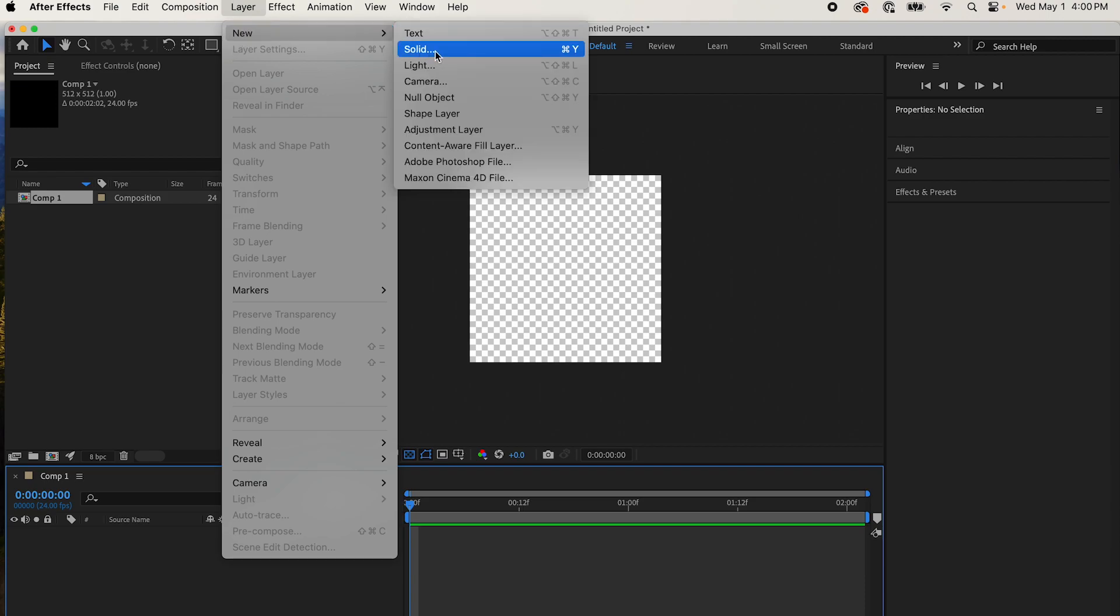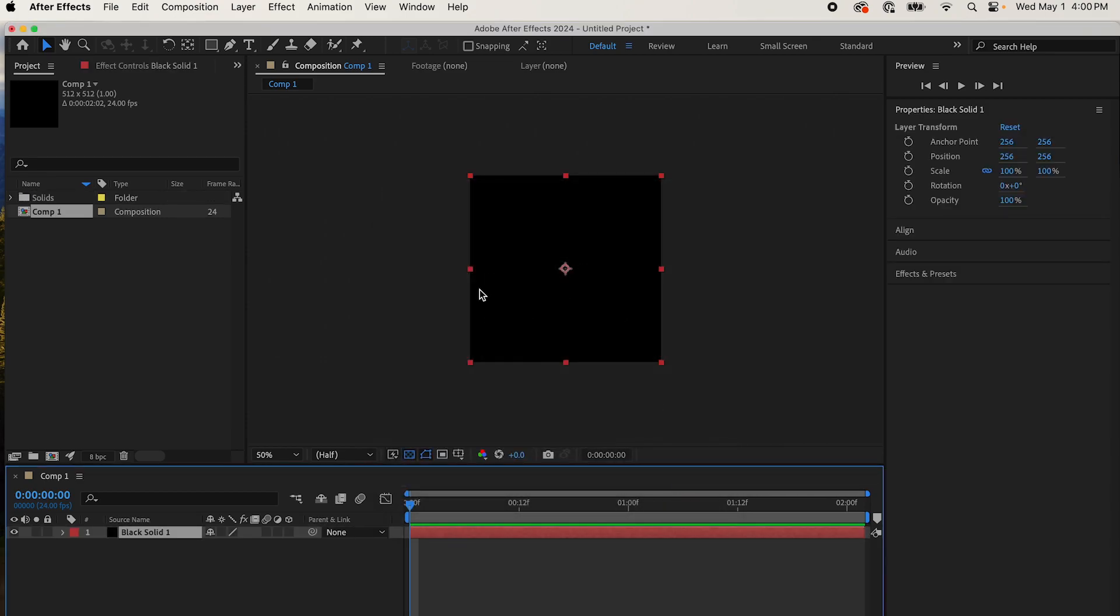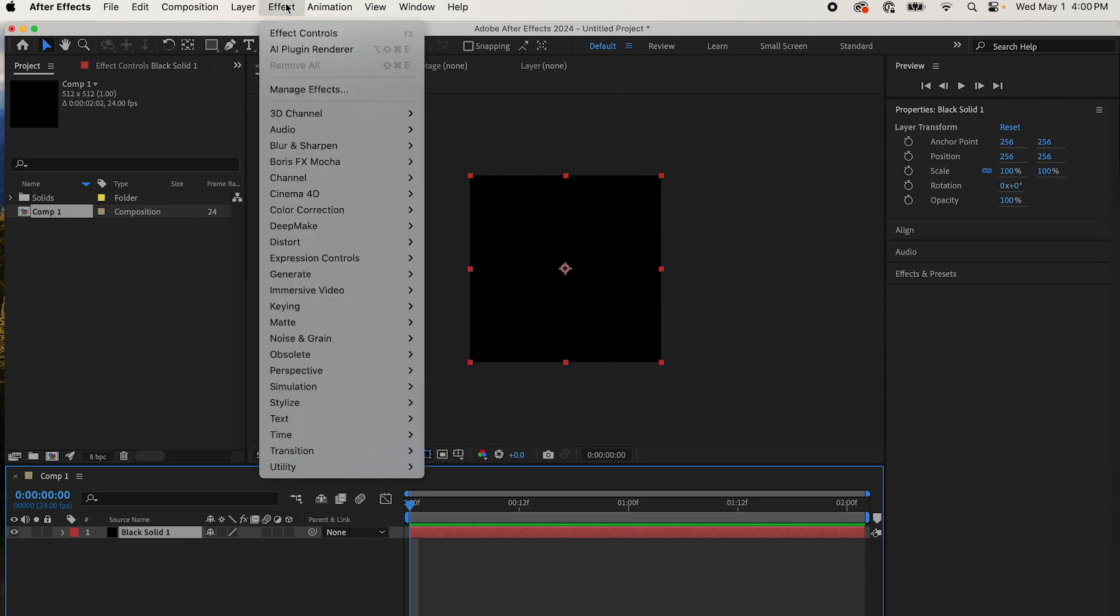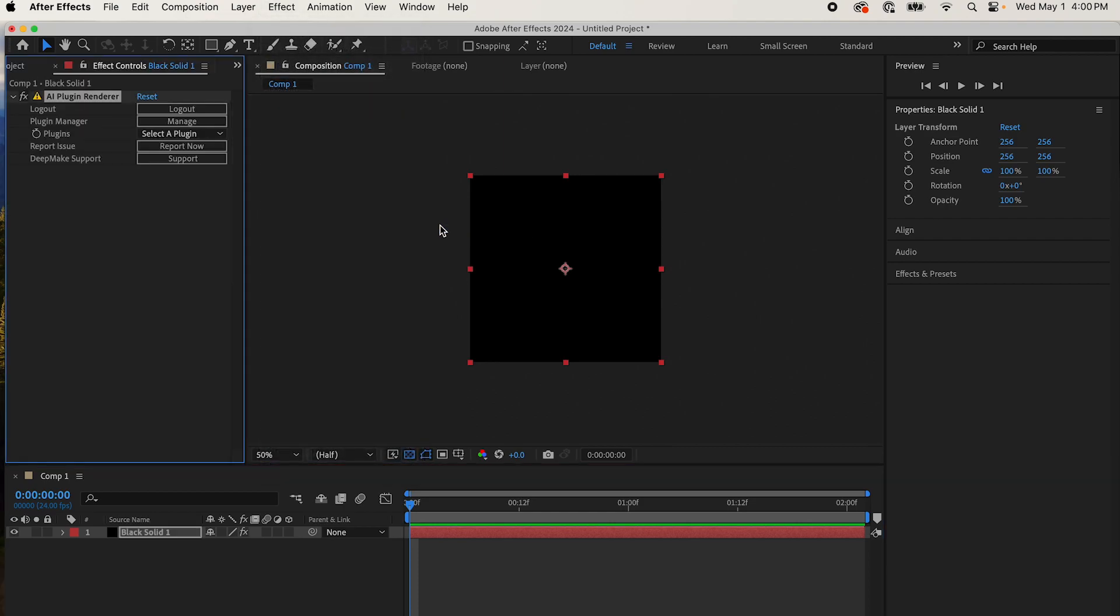Make it a solid because DeepMake needs to function off of a layer that you created. It could be a layer that was already generated or footage that you put in. I'm just showing you with nothing when you come into After Effects. Then you simply come up to your toolbar, go to Effect, DeepMake, and AI Plugin Renderer. You'll see that your plugin renderer has appeared here in your effect controls.